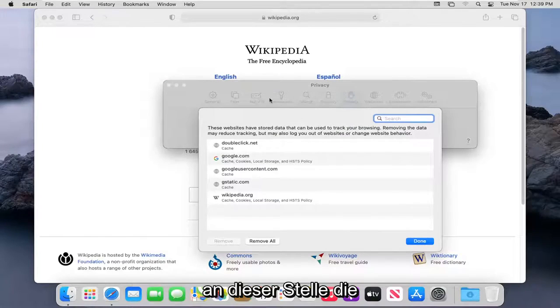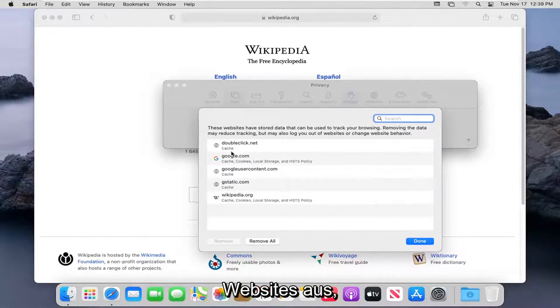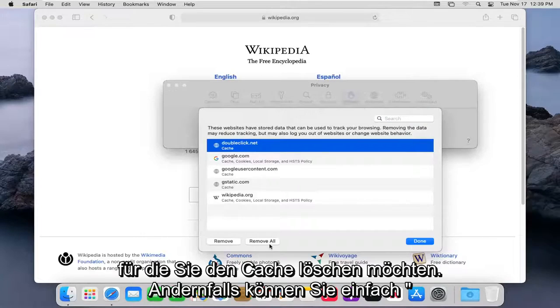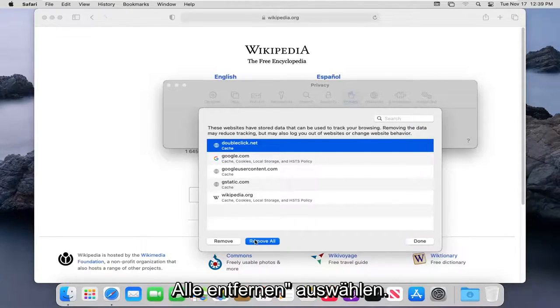At this point, go ahead and select whatever sites you want to clear the cache for. Otherwise, you can just select Remove All.